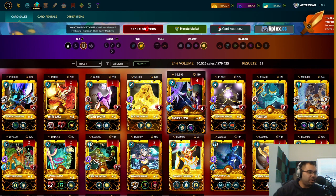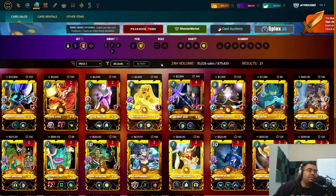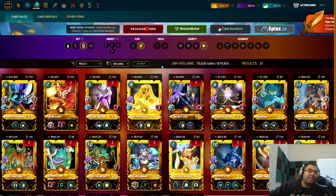I am super, super pumped for land phase 1.5. I hope it comes sooner rather than later, but let me know your thoughts in the comments below. I'll catch you all in the next video and see you around the game. Take care.